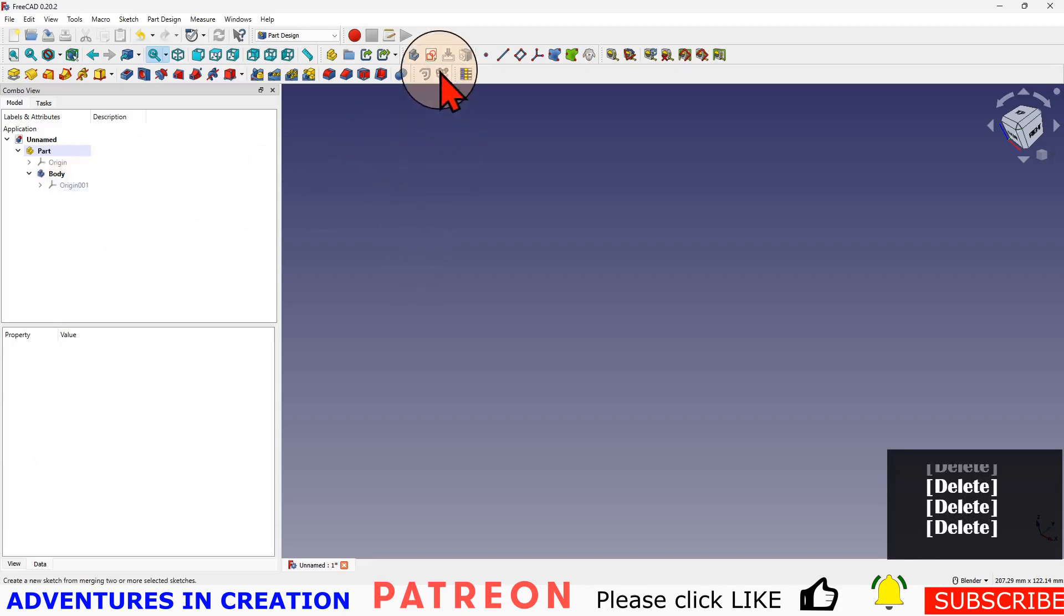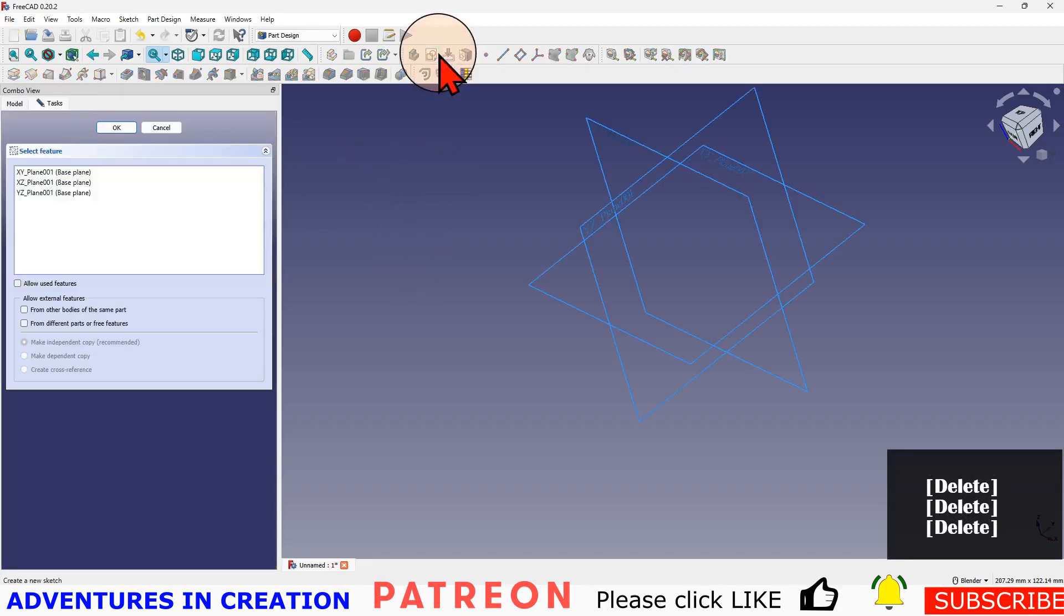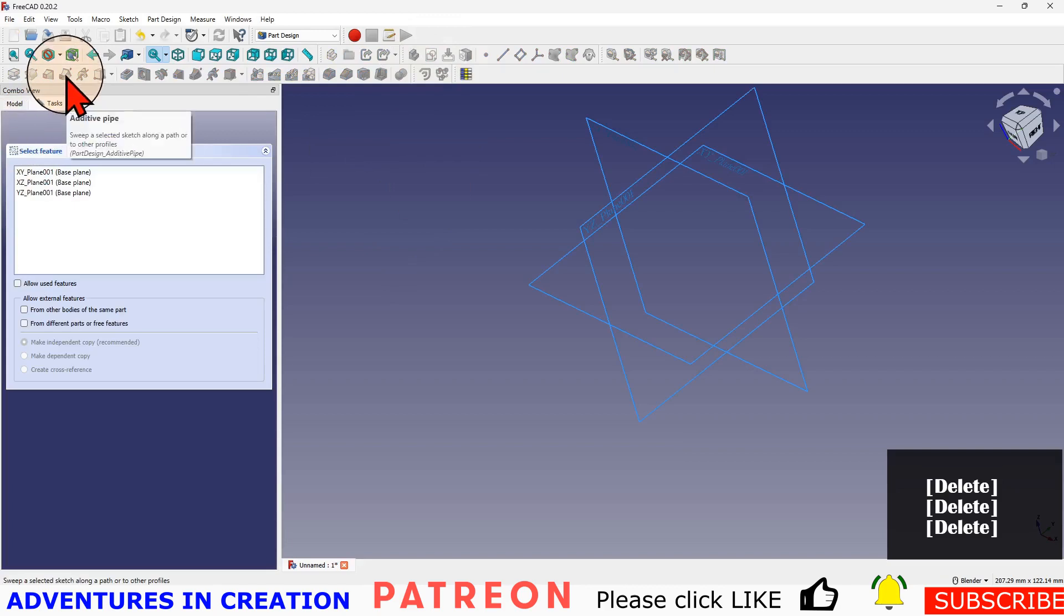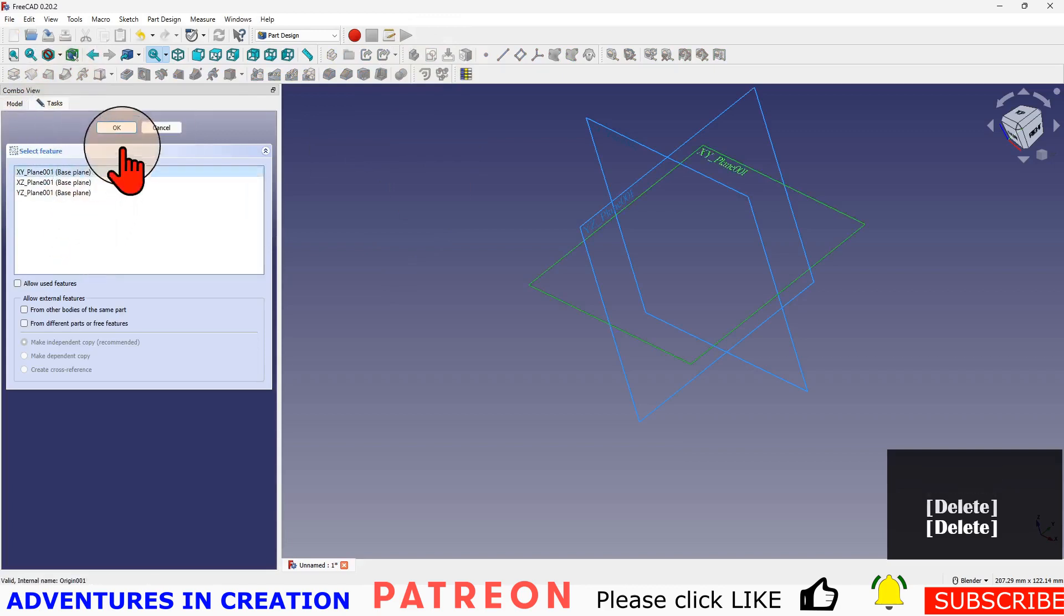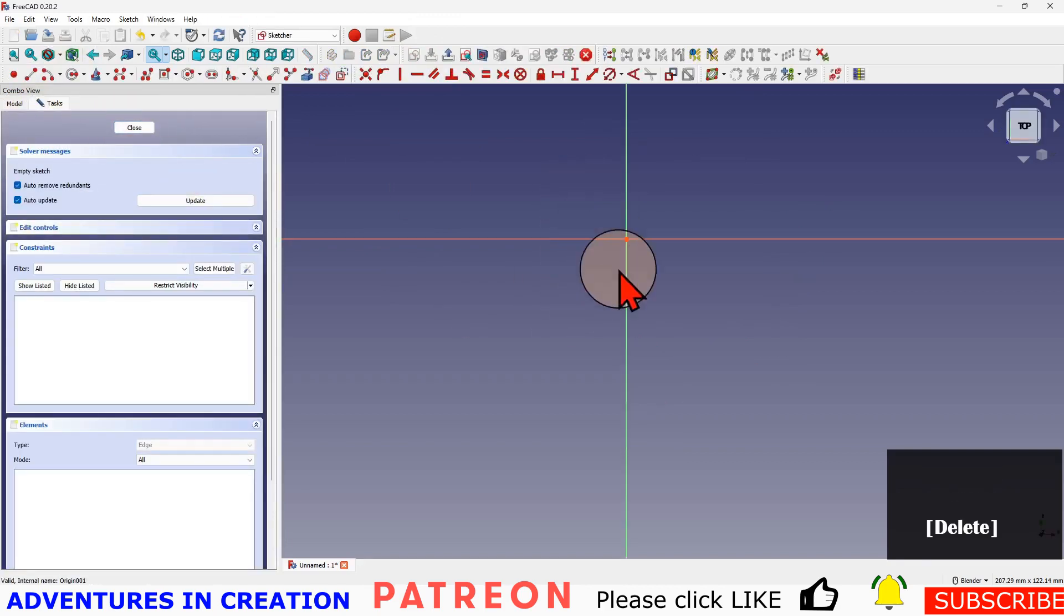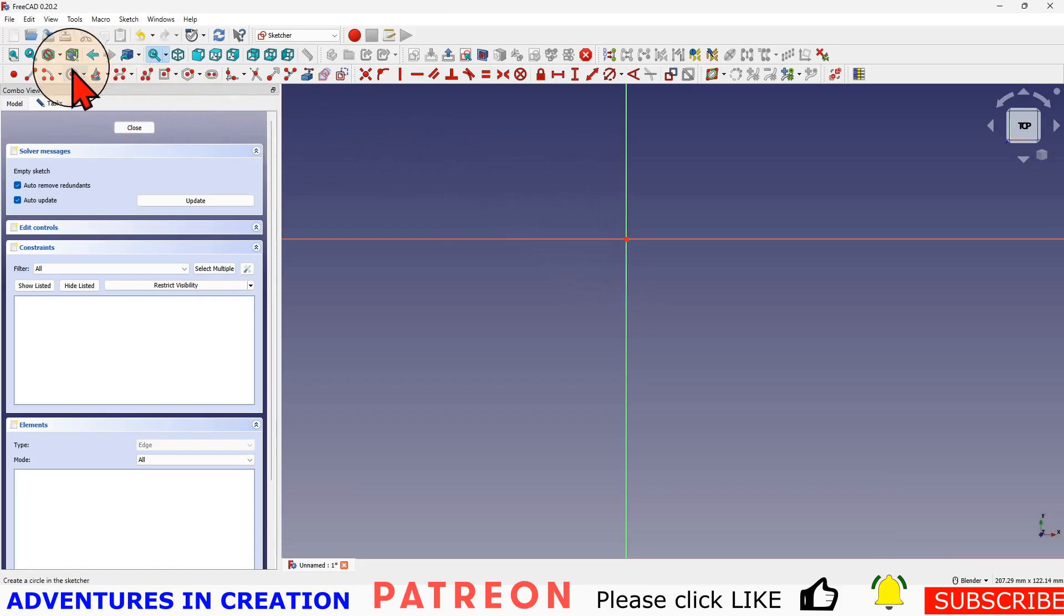And then I'm going to create a new sketch because now we're doing an additive pipe. To do the additive pipe I need to create a profile and I'm just going to do a circle for this one.